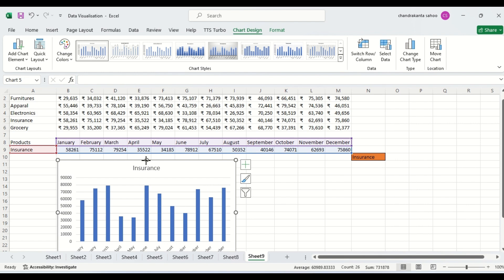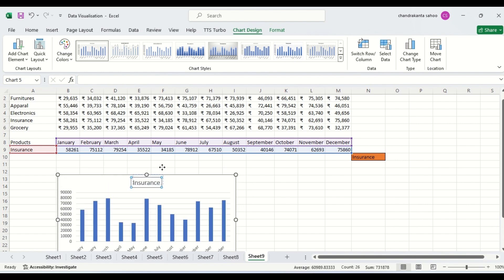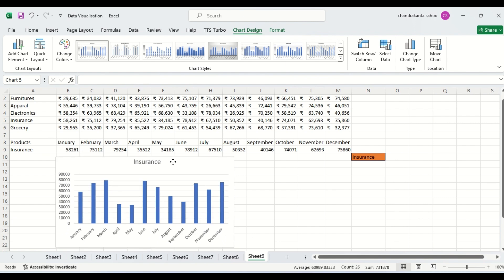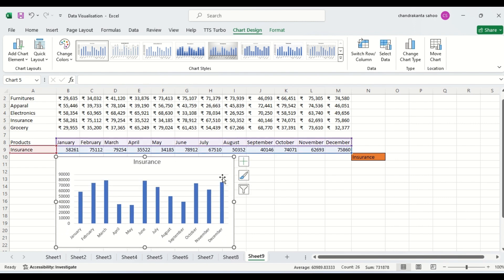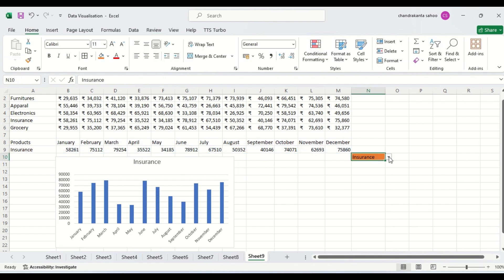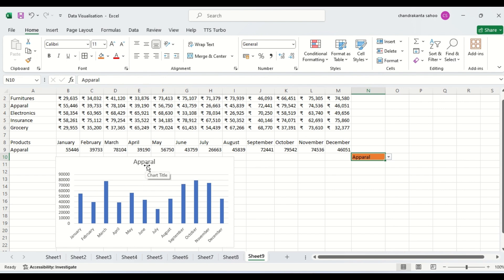Let us minimize so it will be clearly visible. We are getting this chart now. Suppose I want to see it for apparel — by default it is also changing. Because we are using the data for apparel, the chart is also changing.